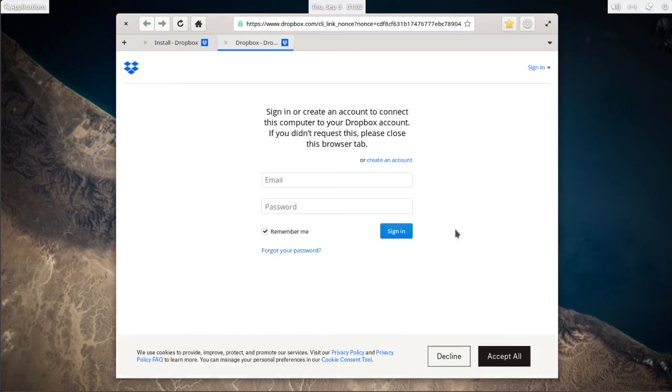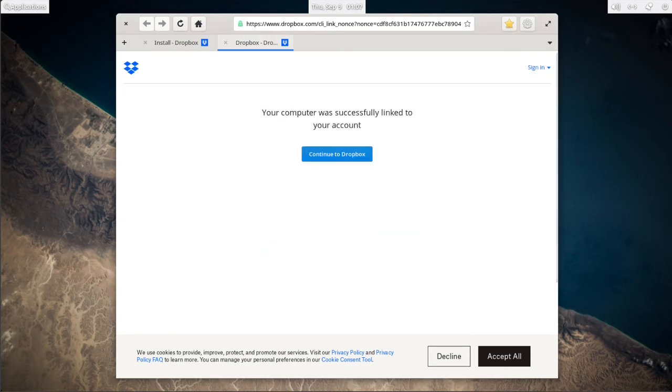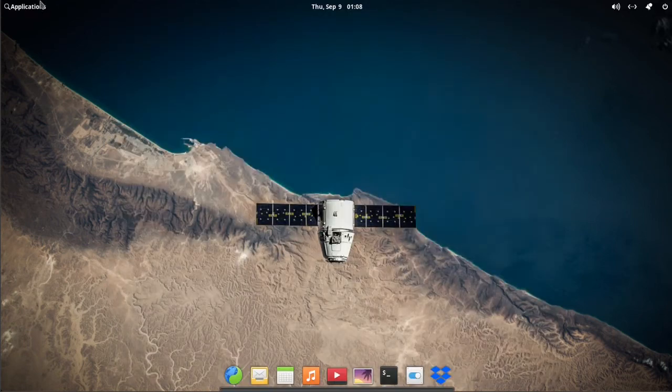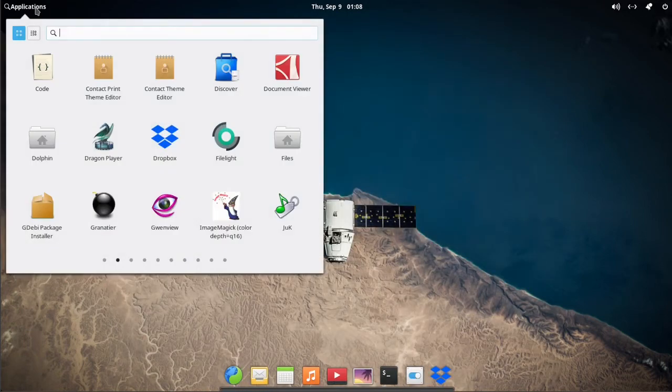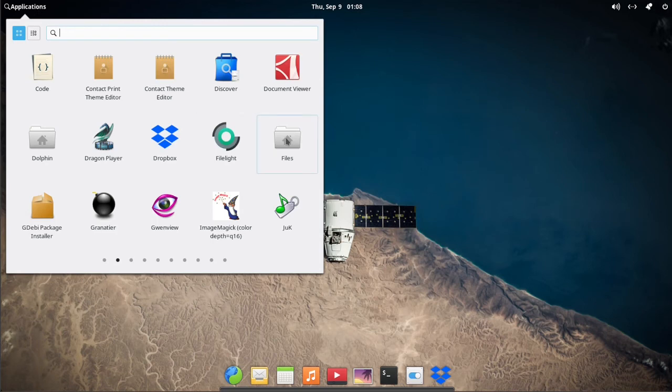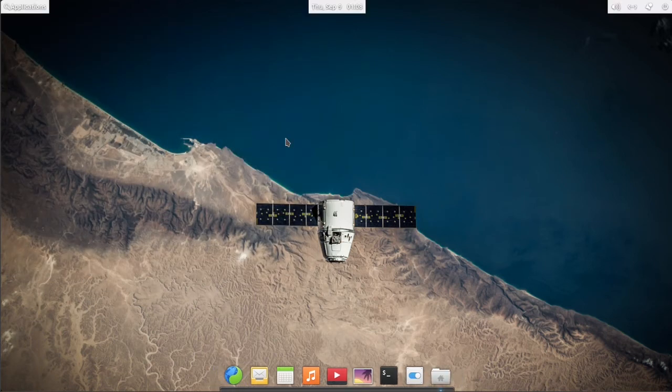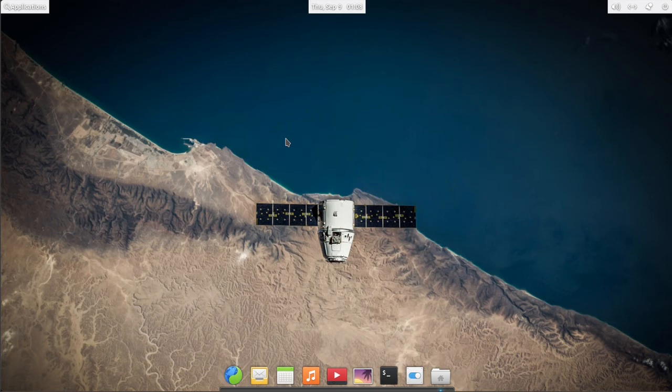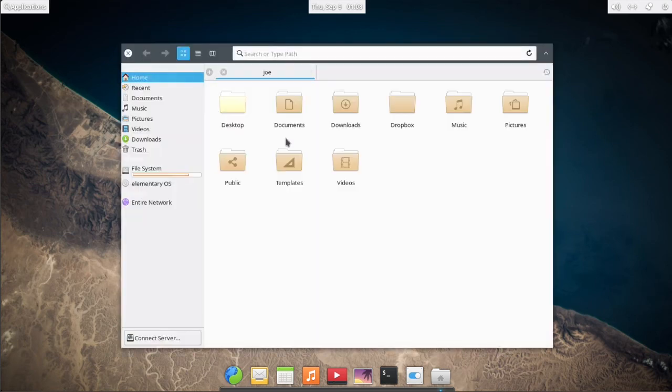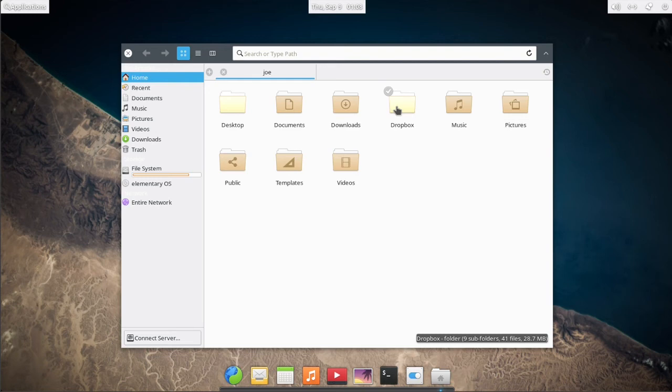When your web browser opens, enter your email and password. Then you can close that, go to your files, and you'll see your Dropbox folder. In the bottom right, you can see it's already syncing everything.